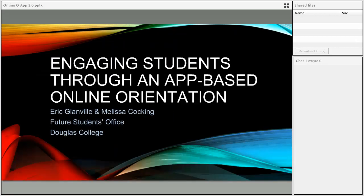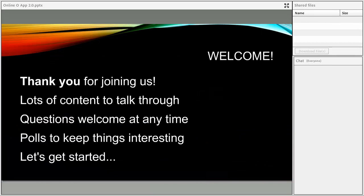Good morning, ladies and gentlemen. My name is Eric Glanville. I am the manager of the Future Students Office here at Douglas College. I am joined by my student staff member, Melissa Kocking. We are so happy that you guys have joined us for our webinar today. We have participants from coast to coast — folks from seven different provinces — joining us for a conversation about how to engage students through an online orientation.